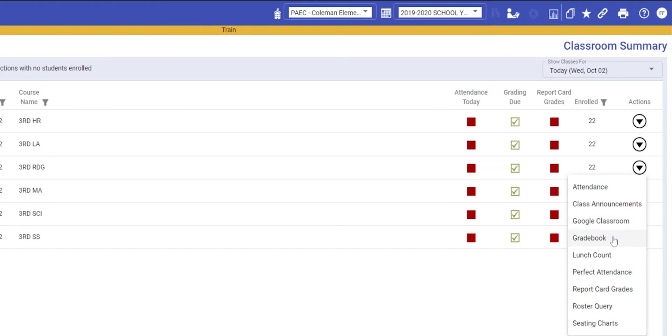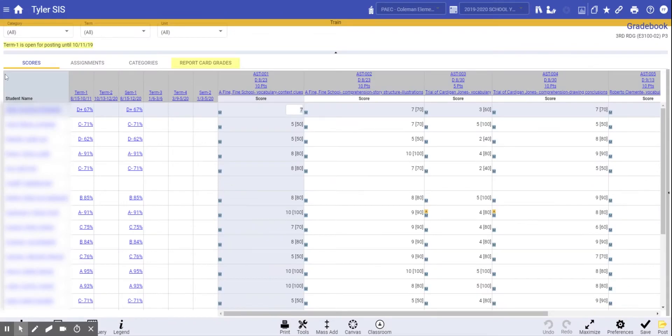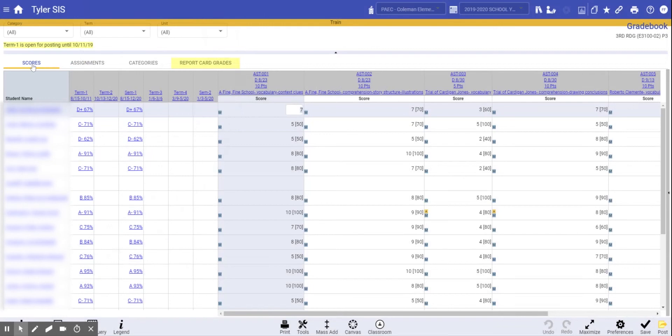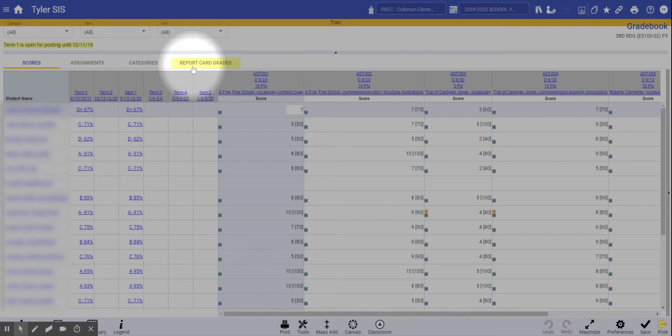I'm going to click into gradebook. You'll notice that on your scores tab, all of the grades are present. You'll also notice that report card grades is a tab within the gradebook itself.